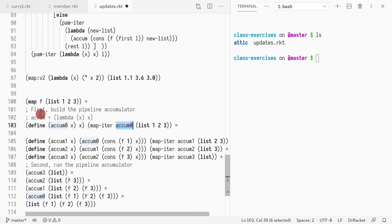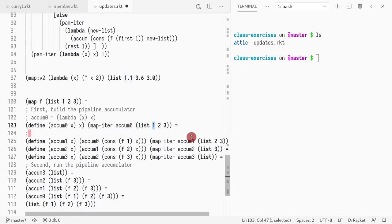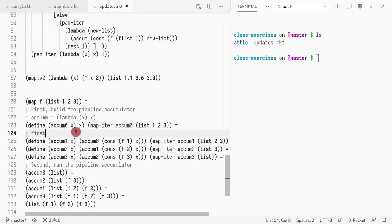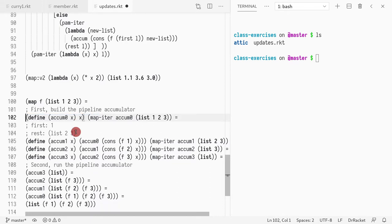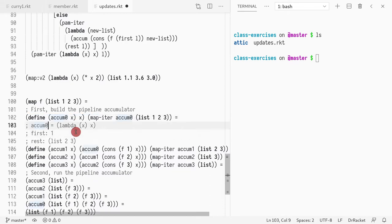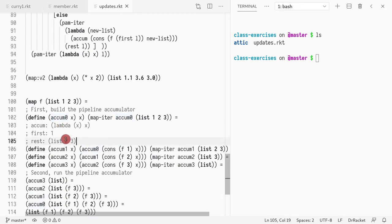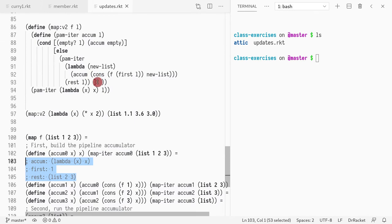When we call it for the first time, we call map_iter, and the accumulator — which is this lambda — holds. The list we have to process is the list with 1, 2, 3. The first element of the list that needs to be handled is 1, and the rest of the list is going to be [2, 3]. So: first is 1, rest is list [2, 3], and the accumulator is lambda x that returns x.